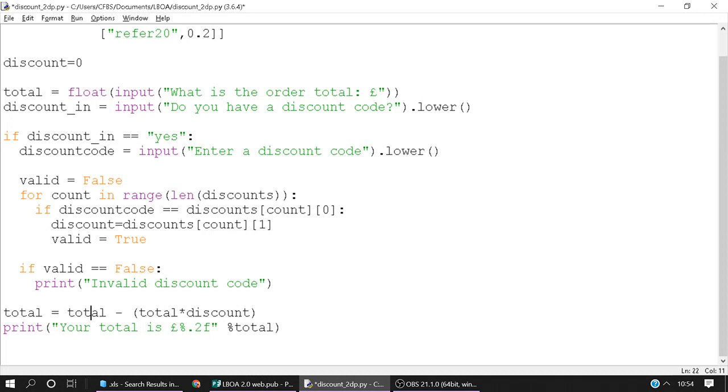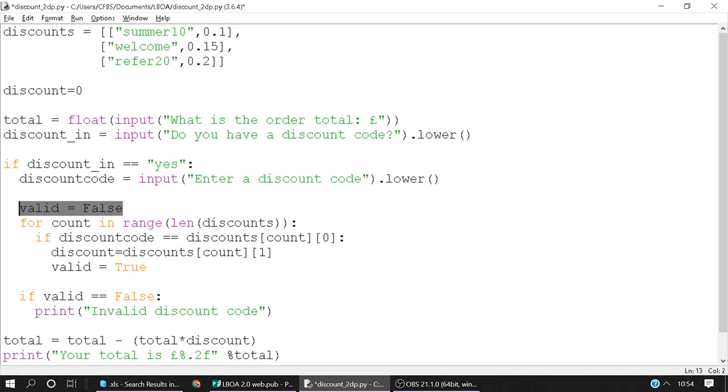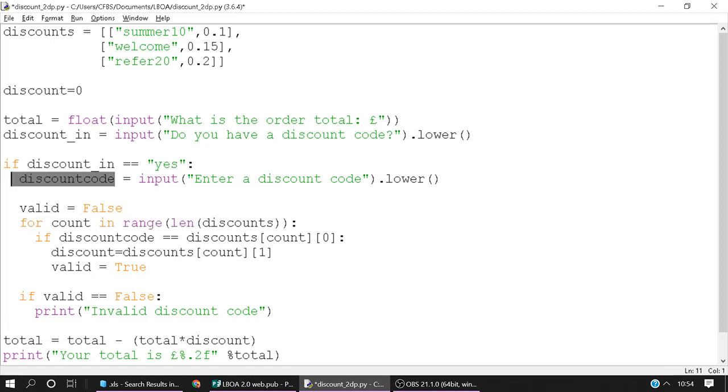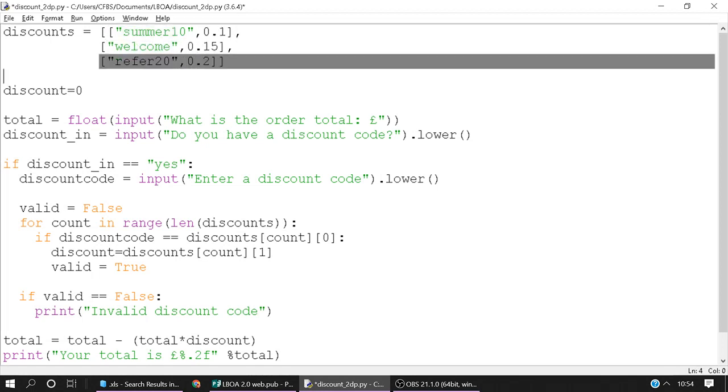After that you've got you ask them for discount code. We automatically assume that the discount code is invalid. We then use a for loop to loop through our discounts 2D list. And we're checking if their discount code here is equal to the position 0 on each sub list. This is each sub list. That's the first one. That's going to be 0. That's going to be 1. That's going to be 2.